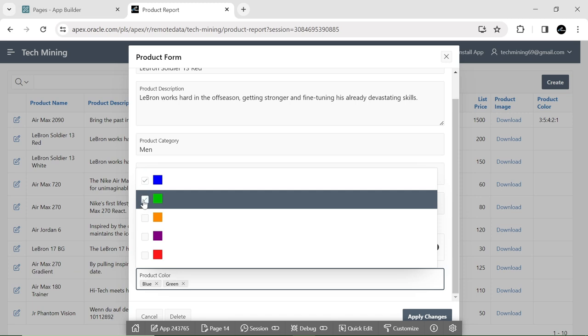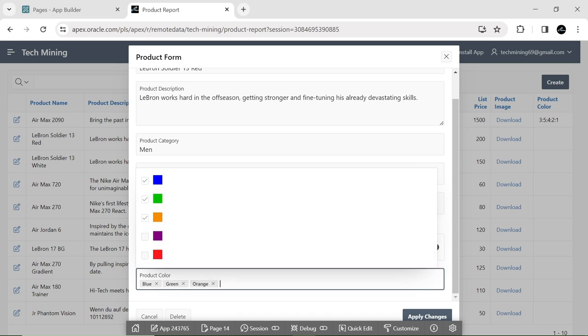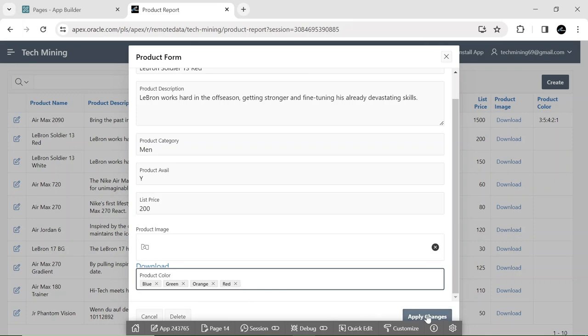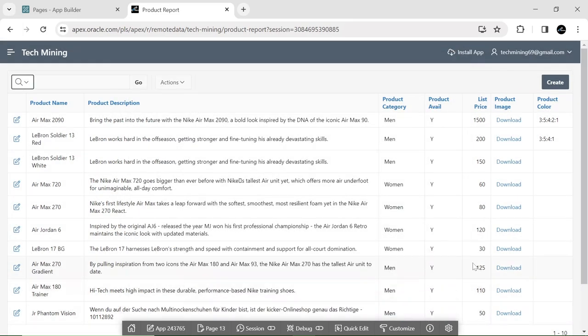Alternatively, you can input a color name to make a selection. Upon applying the changes, the ID corresponding to your selections are stored in the product color column.